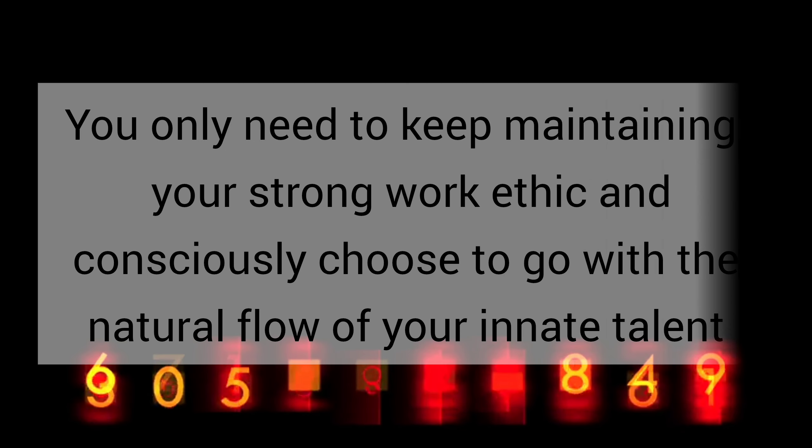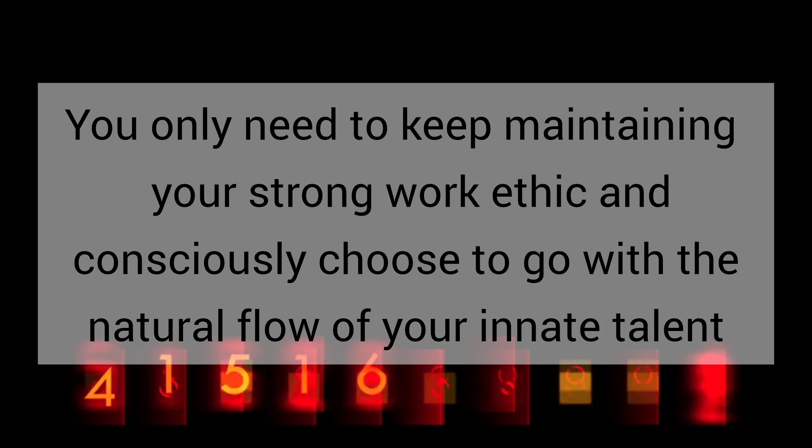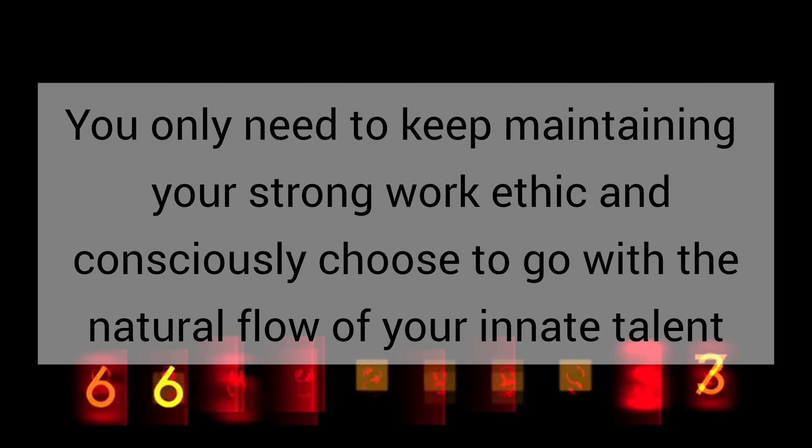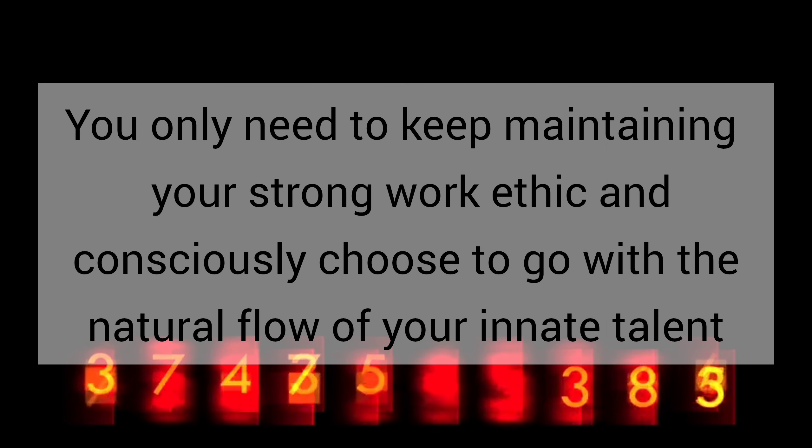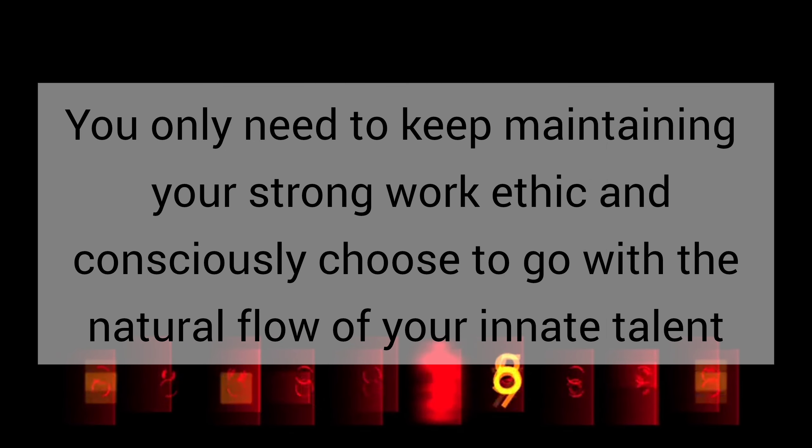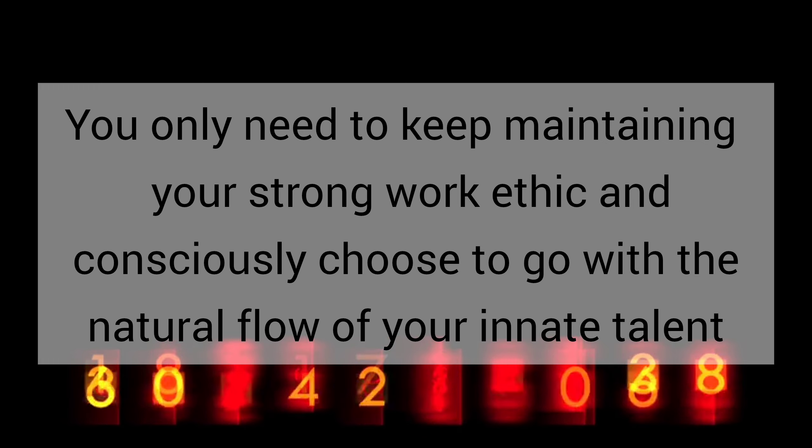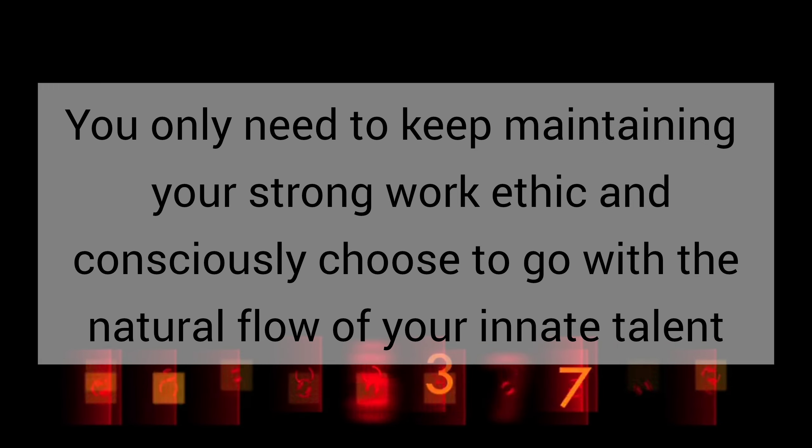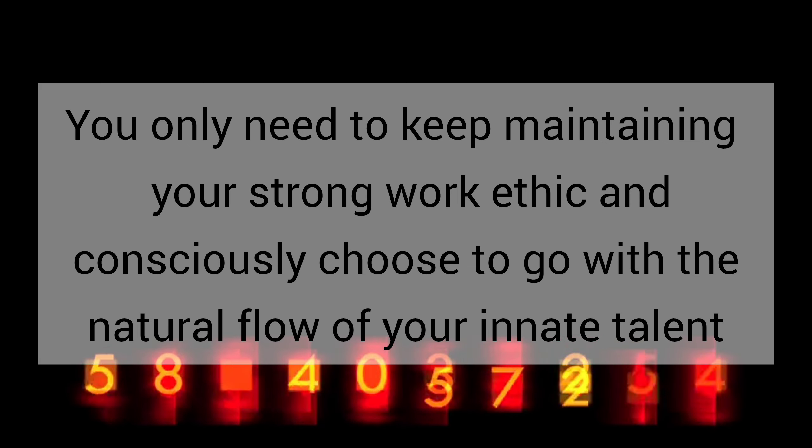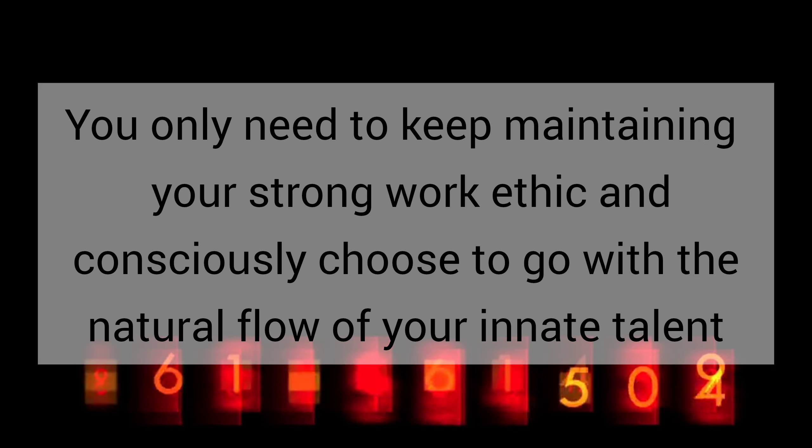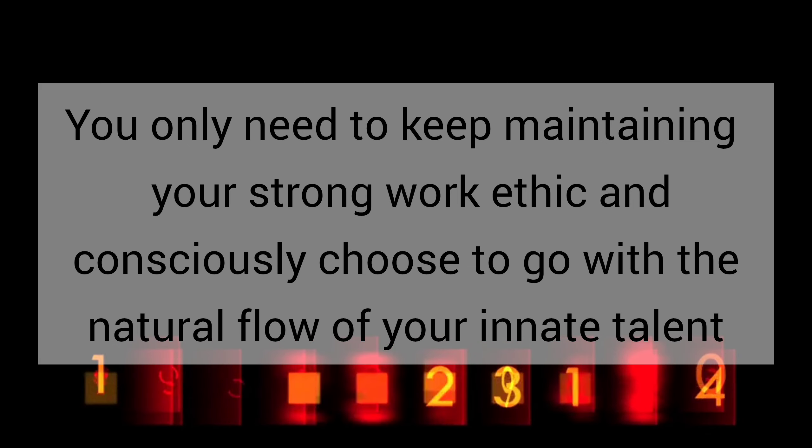So you just don't need to go after anything or anyone. You only need to maintain your strong work ethic and consciously choose to go with the natural flow of your innate talent.